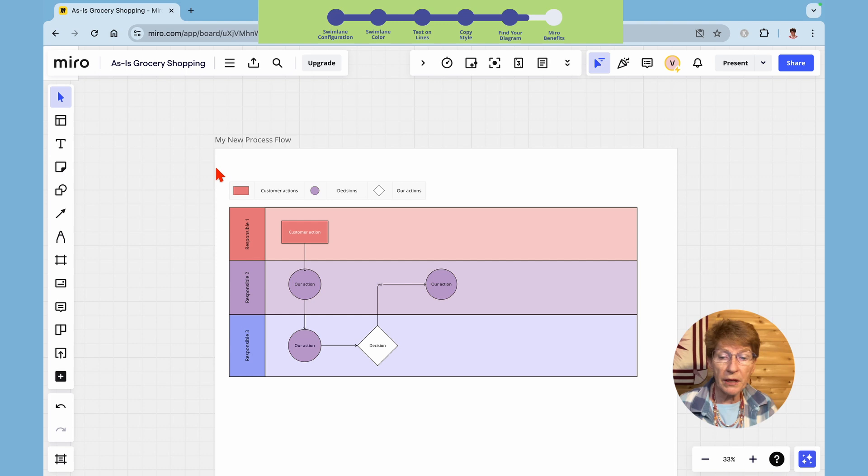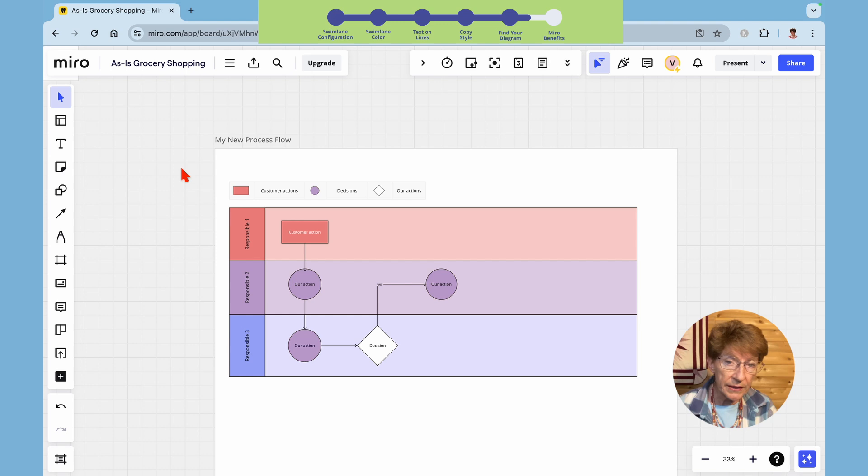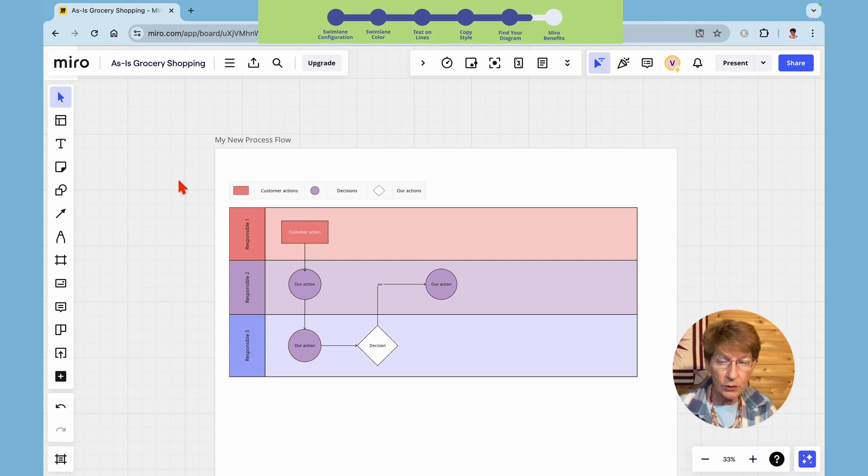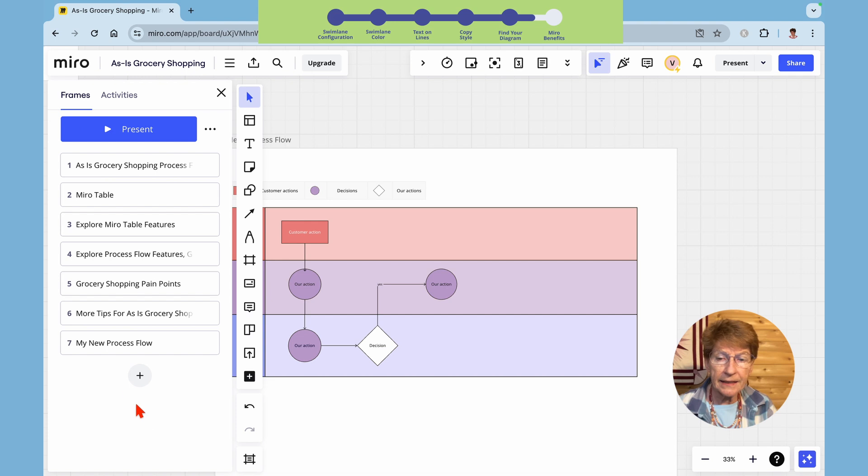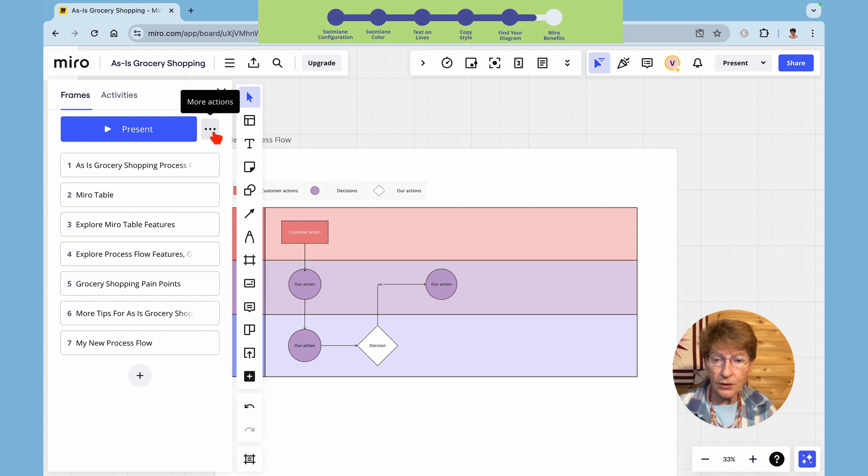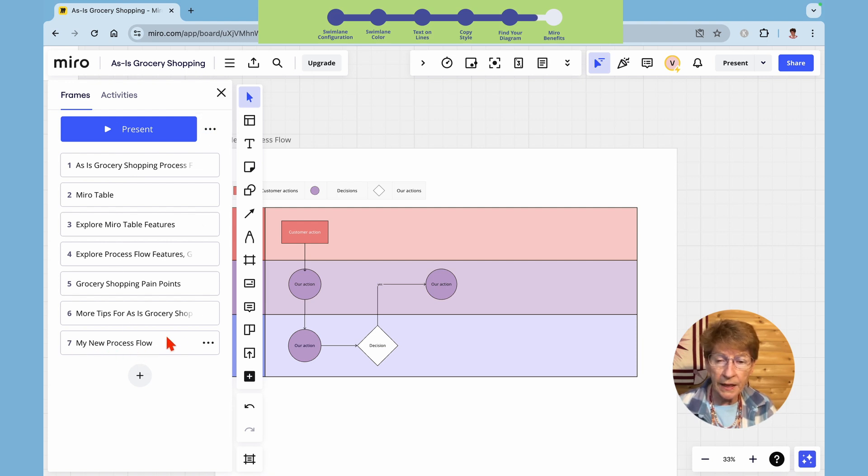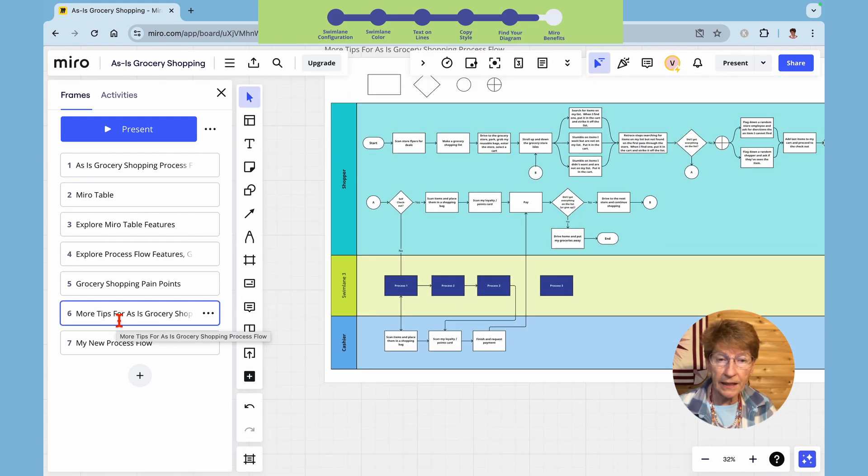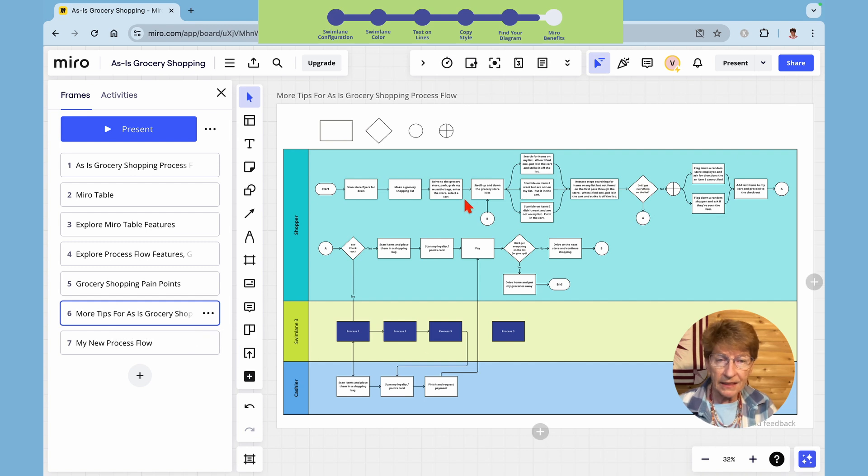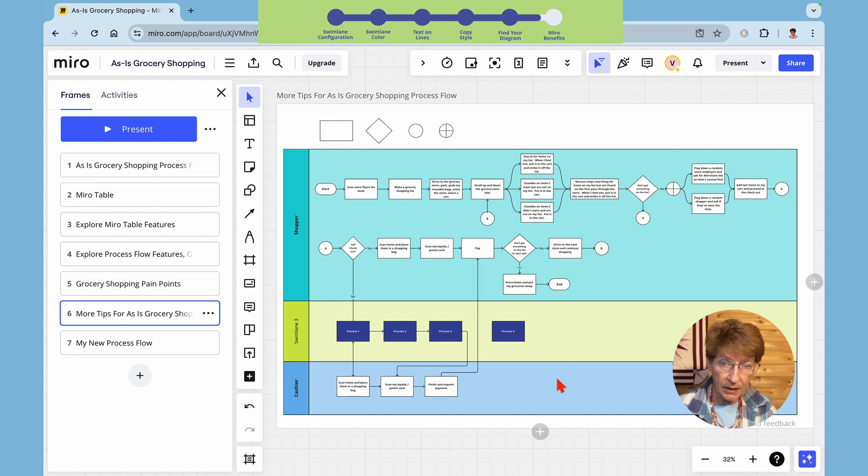Now I want to find my way back to the other diagram I was using. And if you have a board that's being shared by a team and there's a lot on the board it can get tricky to find your diagrams. So the way to do it is go down here to this widget in the bottom left corner where it says open frames. Click that and it opens this menu. There's two views here, this is the list view. And we'll see there's my new process flow. The other one I was working on was more tips for as is grocery shopping. If I click on that it navigates me directly to that process flow or that diagram I was working on.